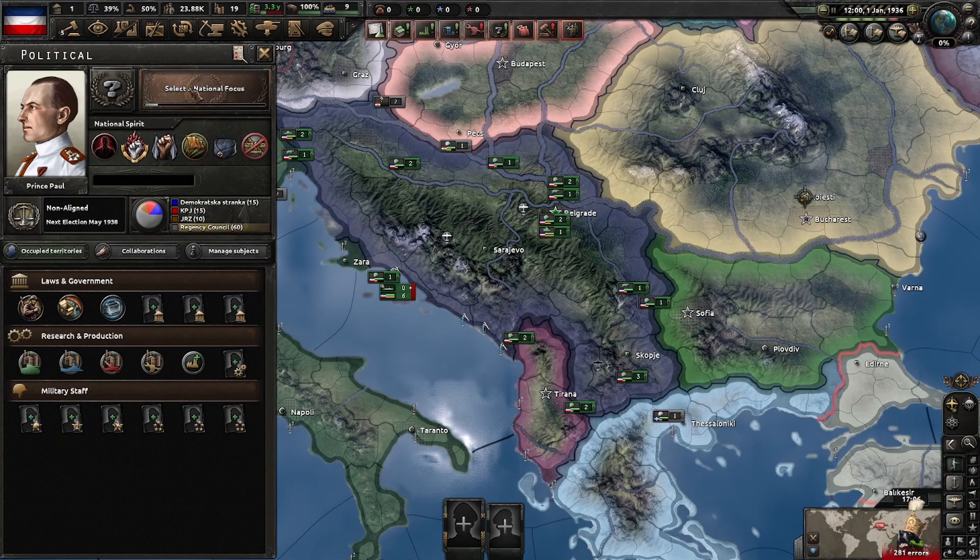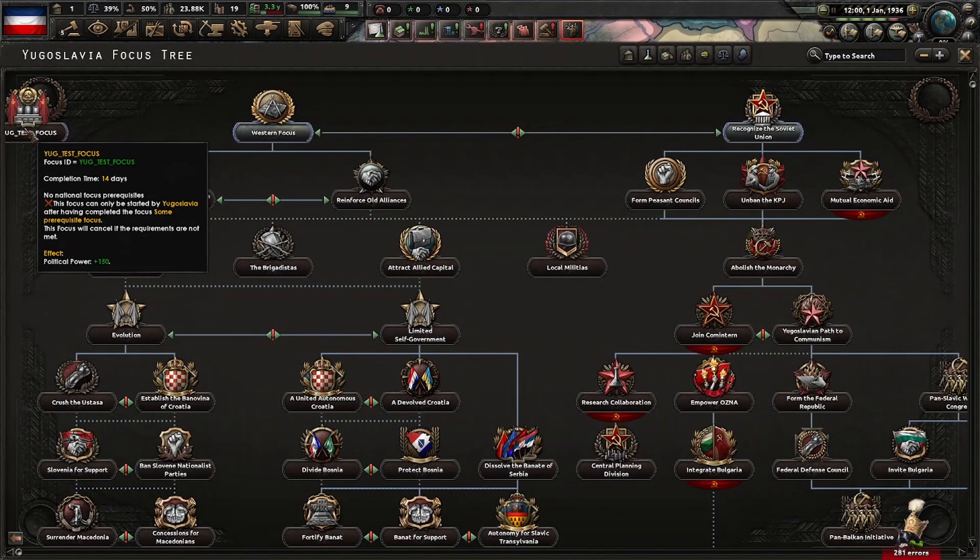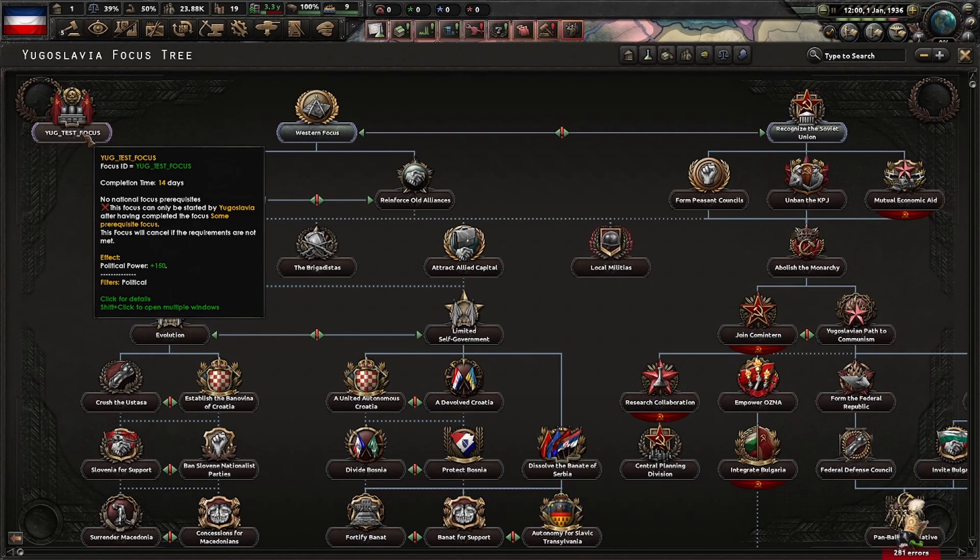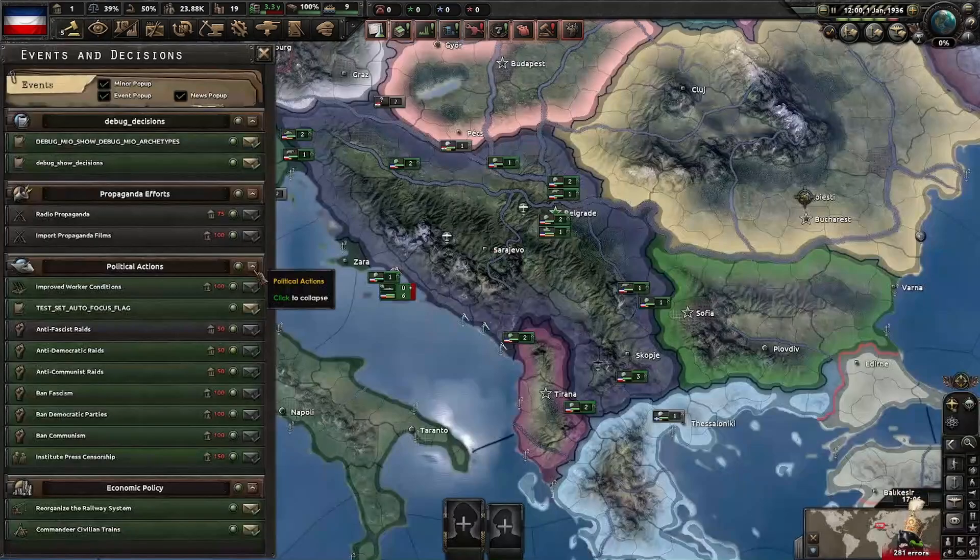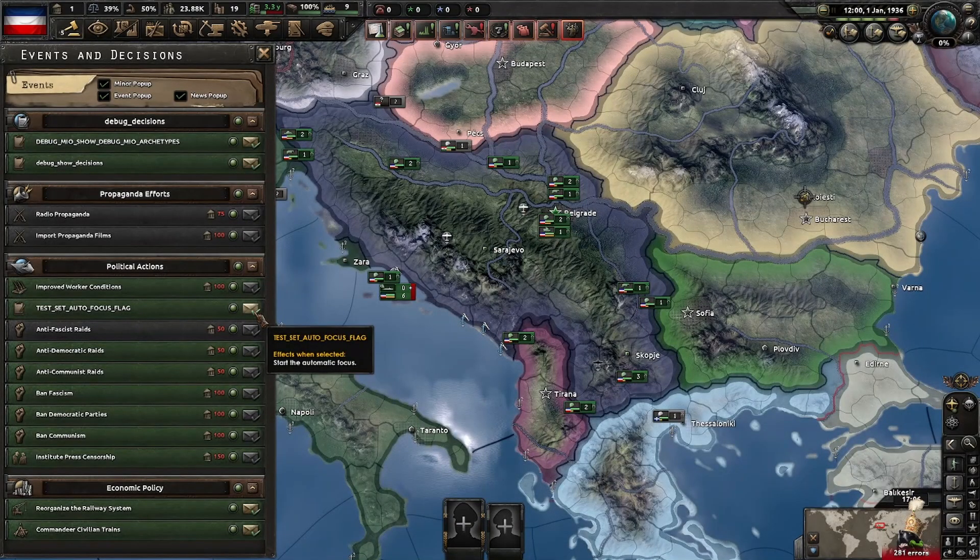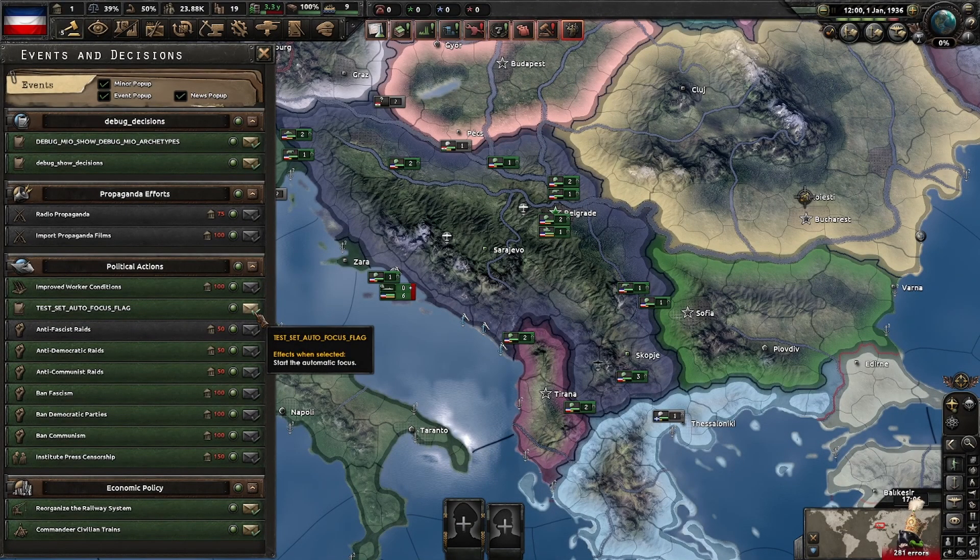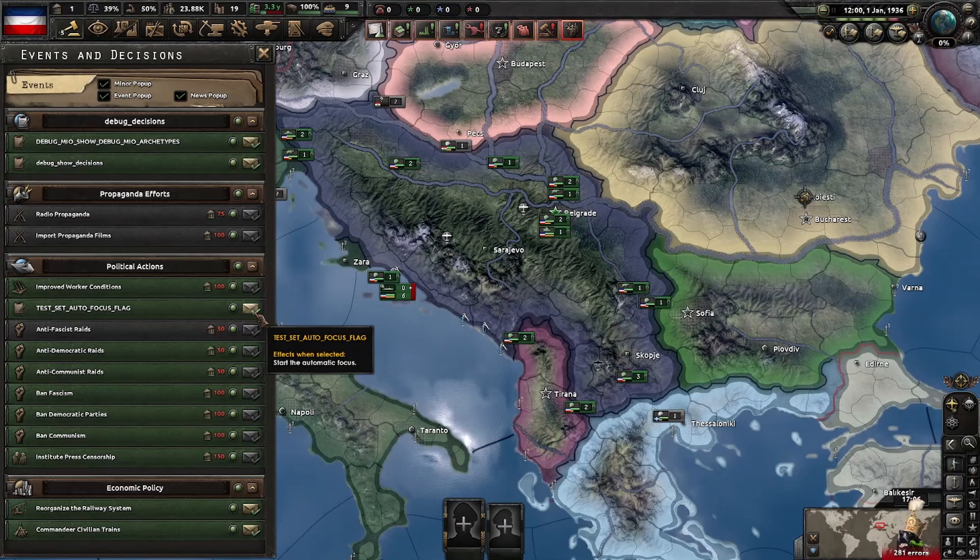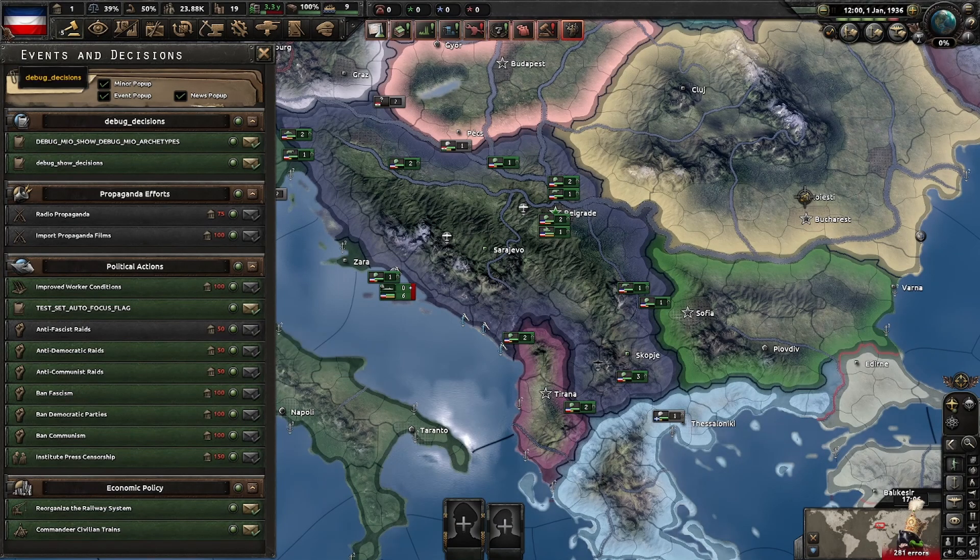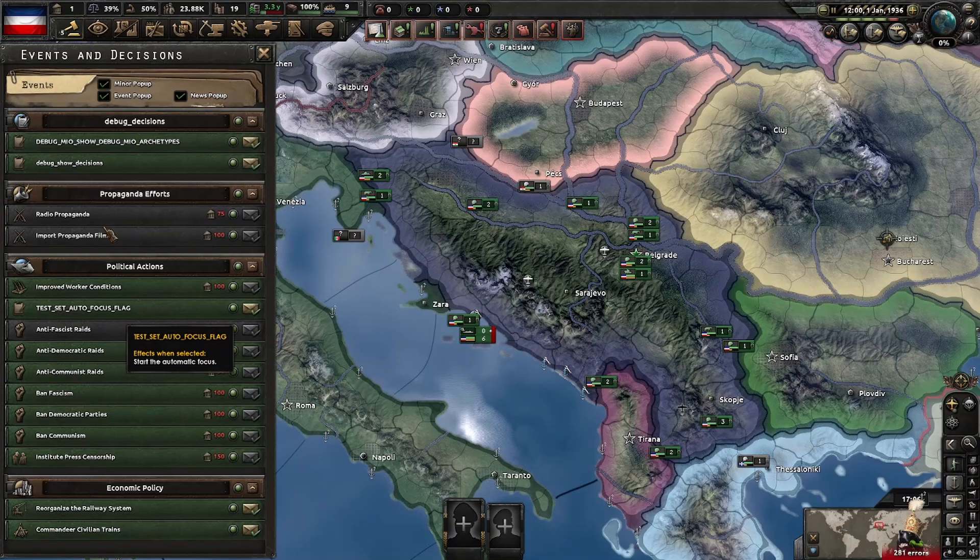And as we can see, the focus is not completed. It can only be started by Yugoslavia, as it says, after having completed some prerequisite focus. I haven't set a prerequisite focus. This is just going to activate all by itself. So here we have the test set autofocus flag.